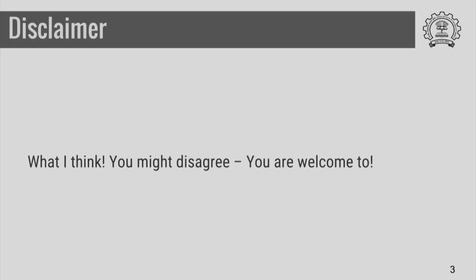I have some thoughts about writing emails and this is what I think. You might disagree and you are welcome to disagree. If something else works for you or if you think something else is the right way of doing it, you are welcome to do so. But I hope that these slides will make you think, and after thinking through, if you still think that what you are doing is right, you can continue doing so.